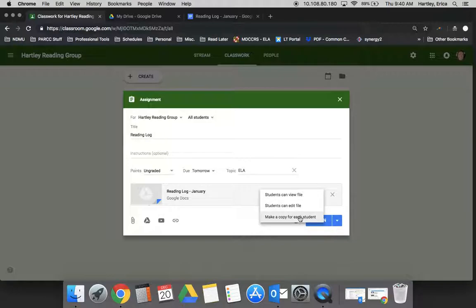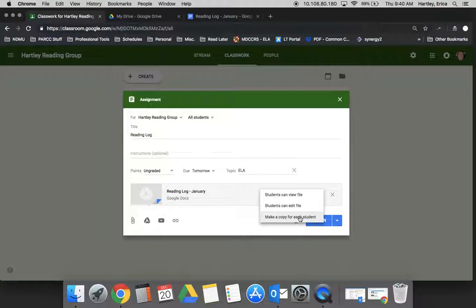There may be times where you upload a document that you just want students to refer to that you wouldn't want them to be able to edit. And there may be times where you want them all to contribute to the same document, in which case you would just have them edit it, not make a copy for each student.